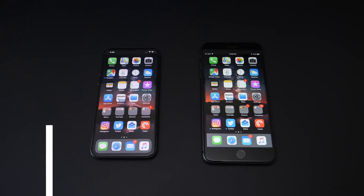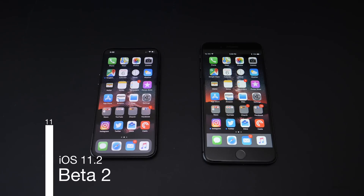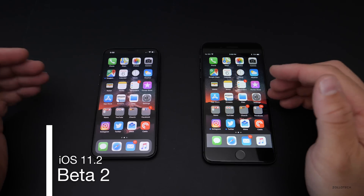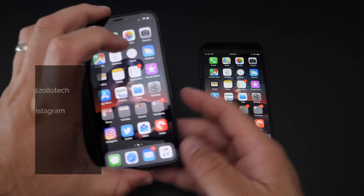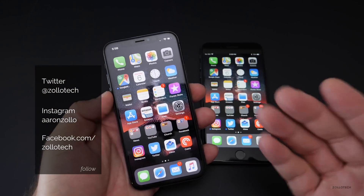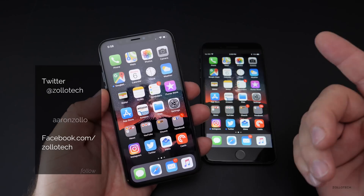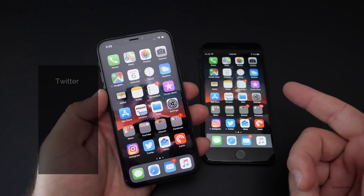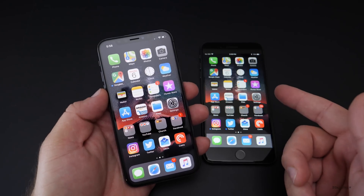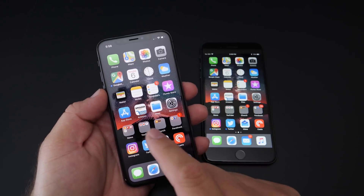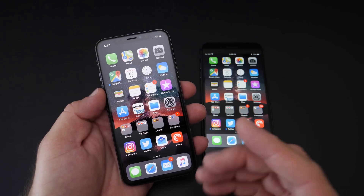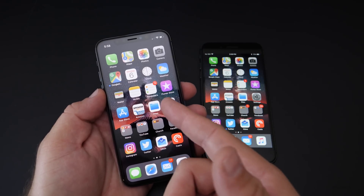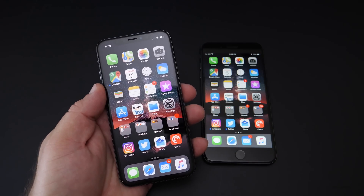Hi everyone, Aaron here for Zolotech. Today Apple released iOS 11.2 beta 2 for the rest of the iPhones. The other day it came out for the iPhone X to allow people to upgrade from their beta versions of their backups on their previous devices to their new device, where you couldn't do that initially. They released it late on the launch day, Friday, for the iPhone X.